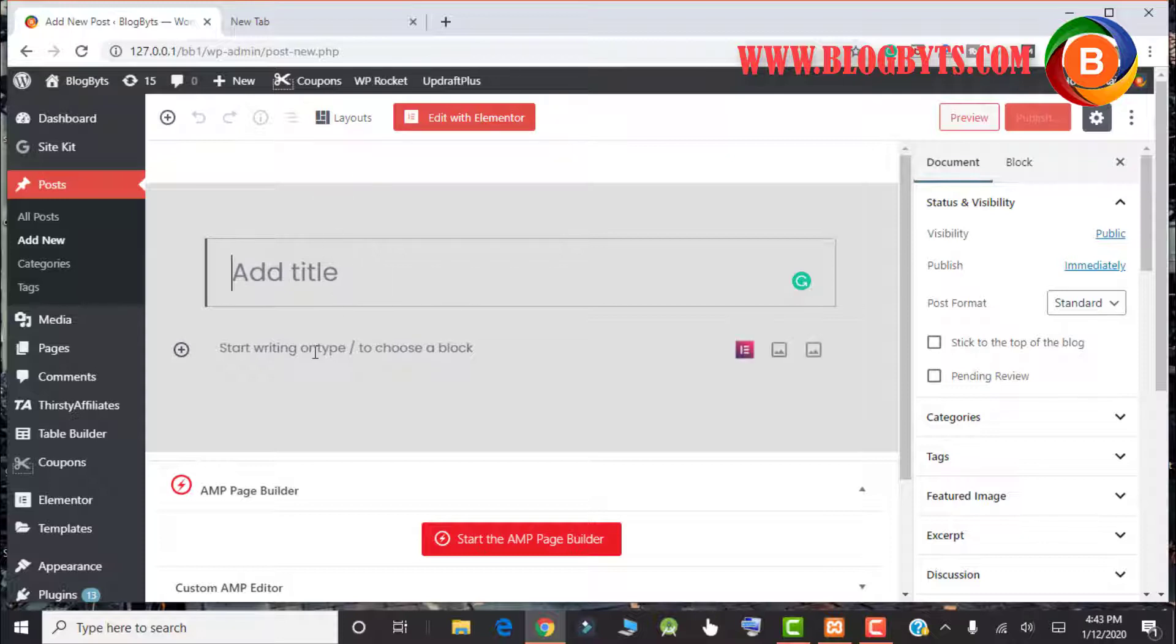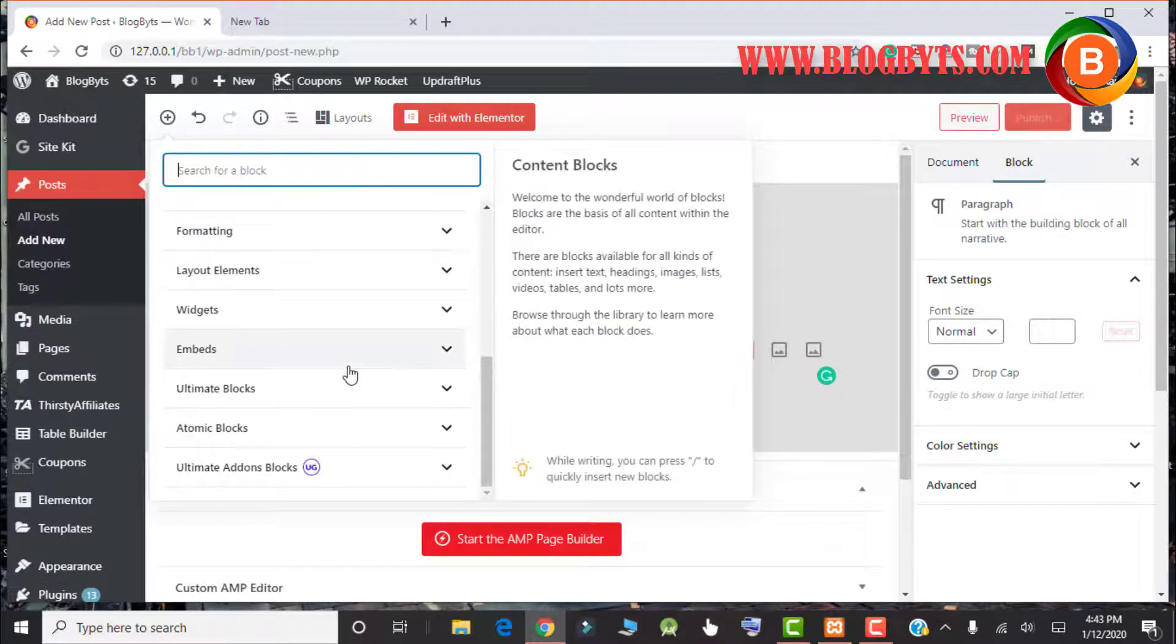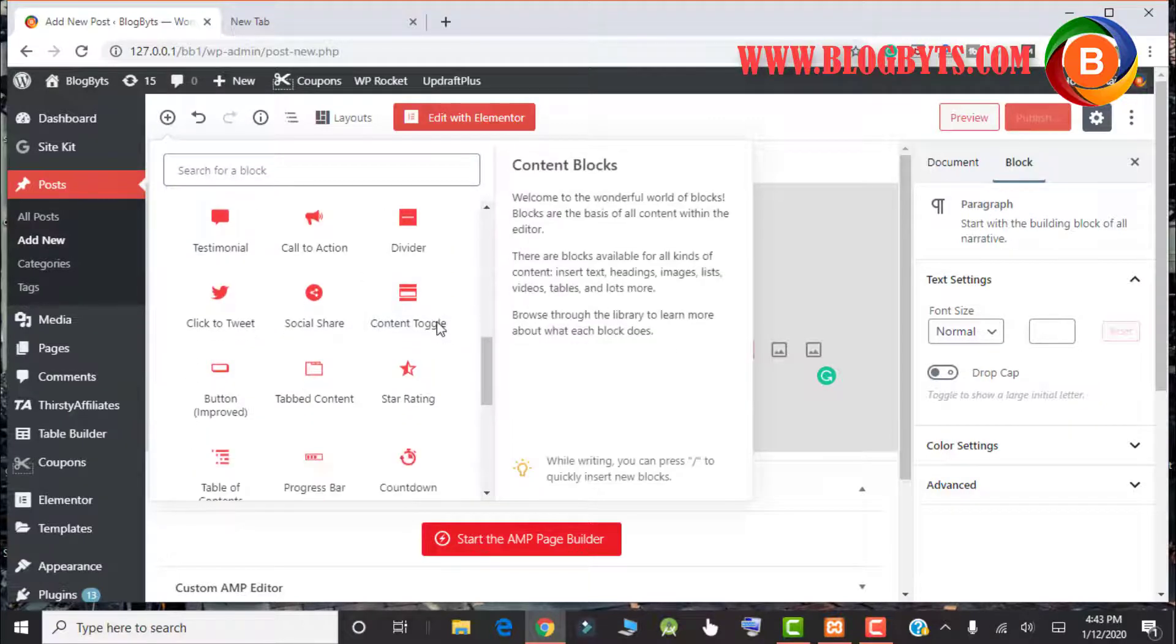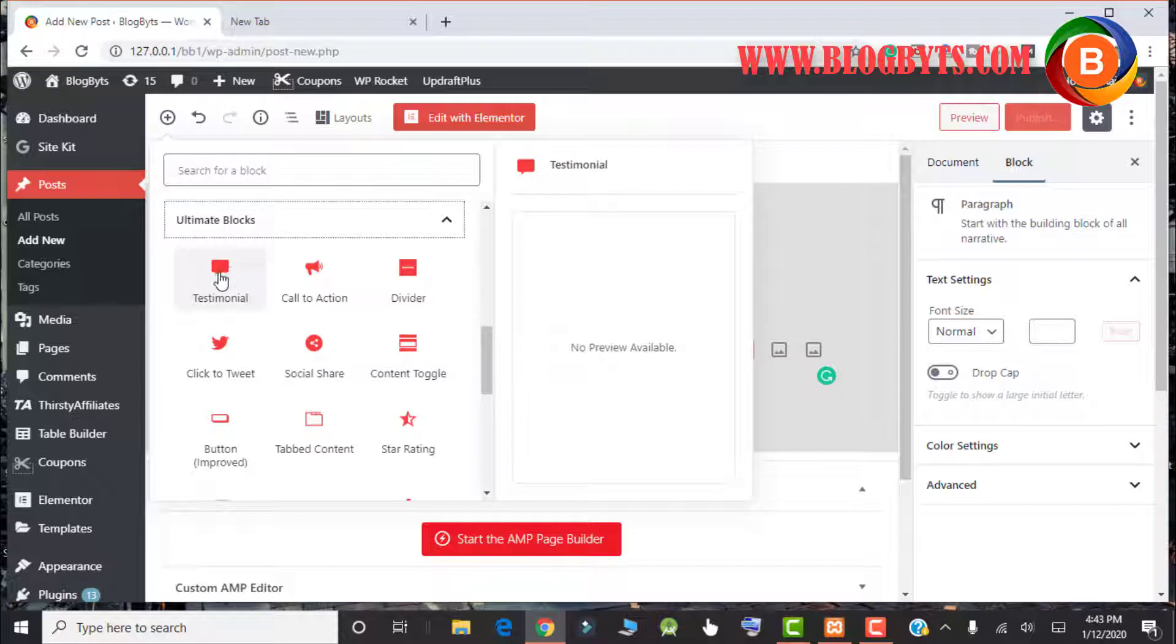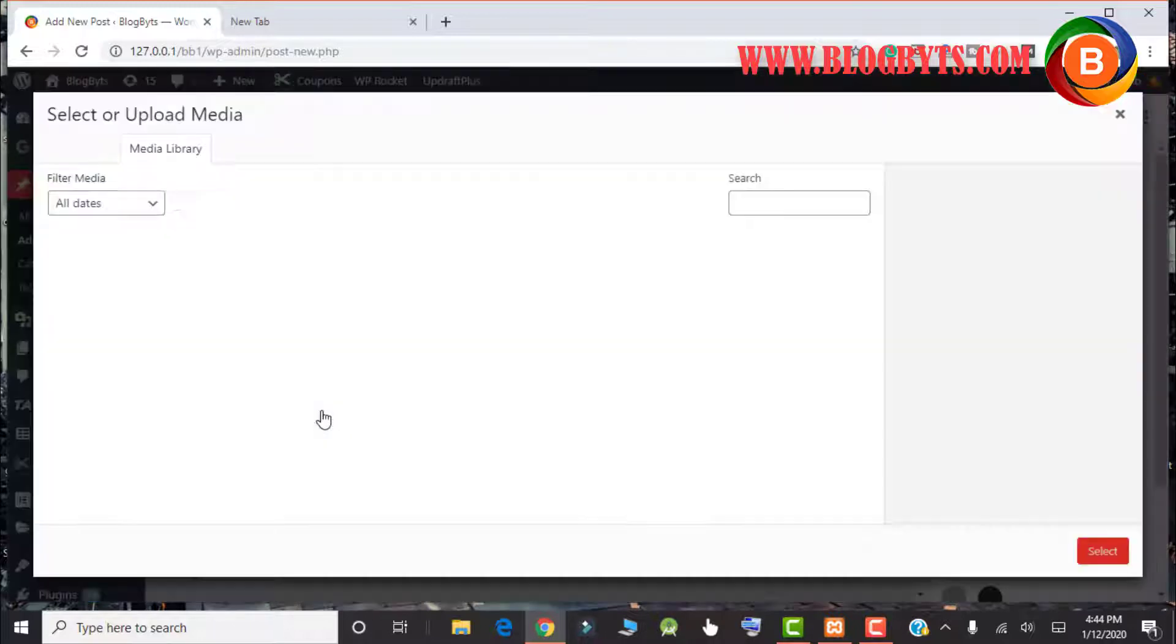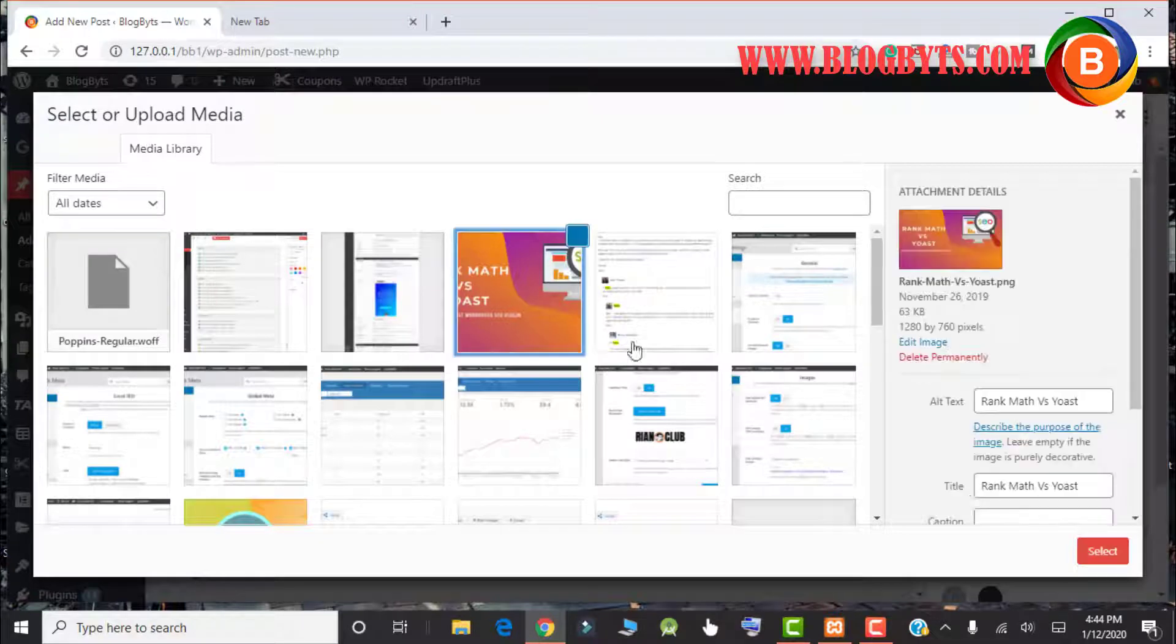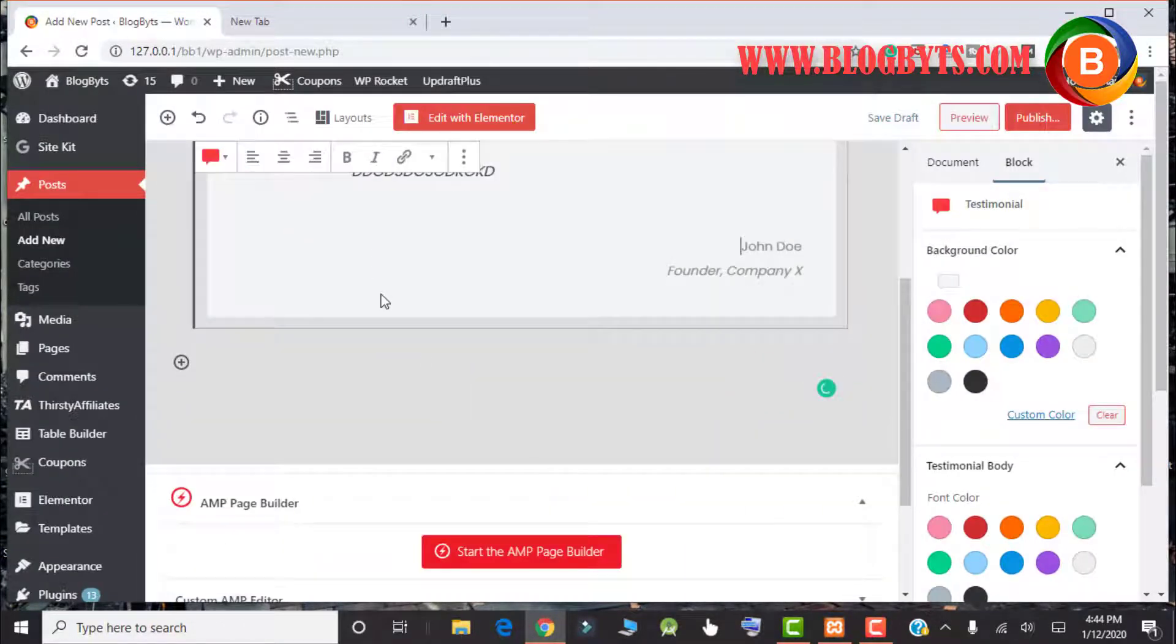Here I am in the new post section. You have to click on the plus sign and you have options like Ultimate Blocks. The first block is Testimonials. You can write something here, you can upload an image over there.